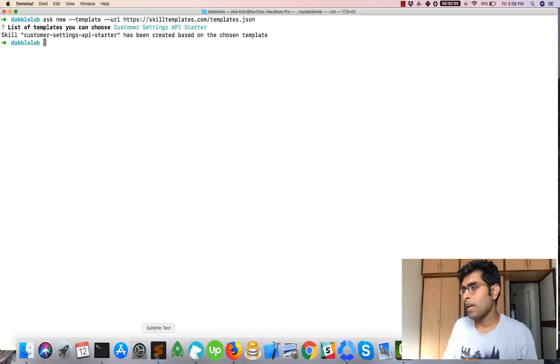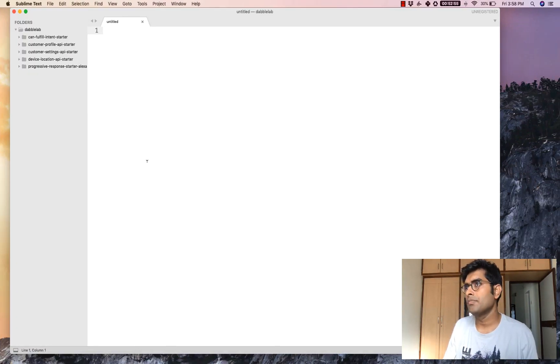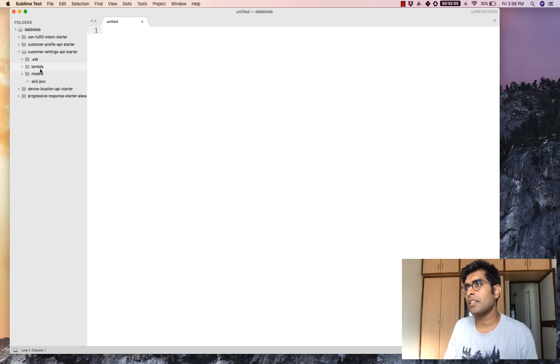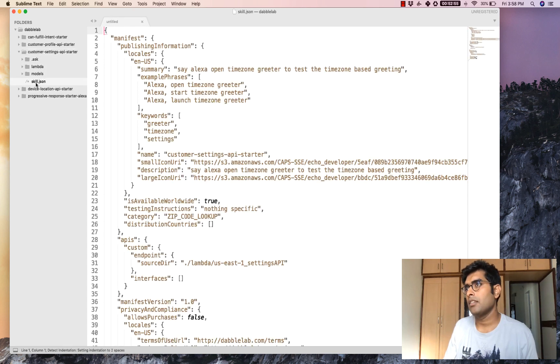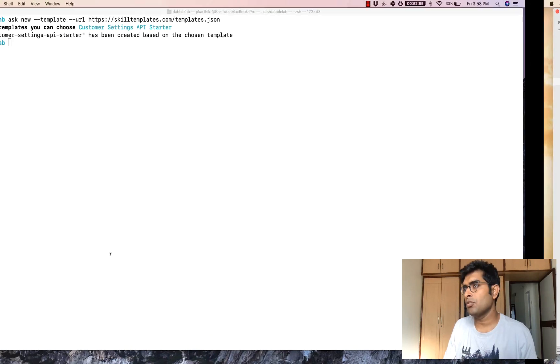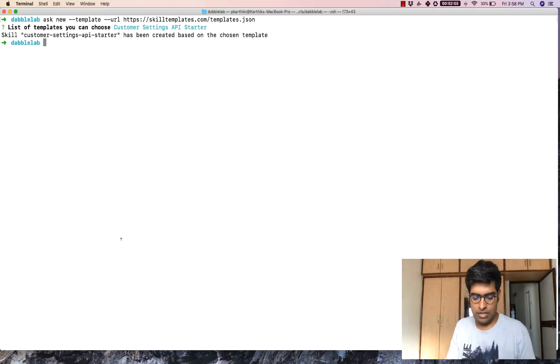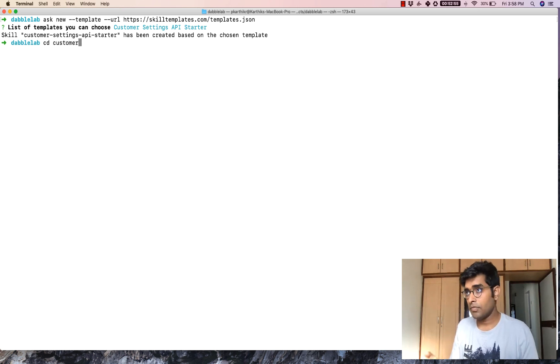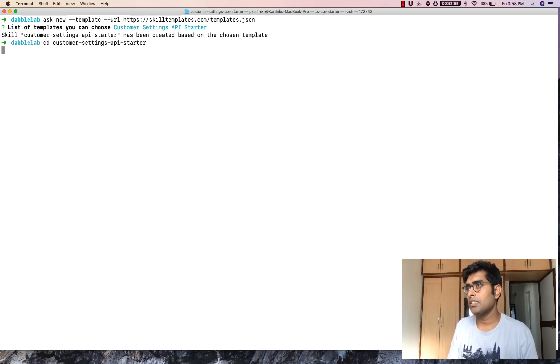Now I'll just open up Sublime Text here and you can see that this customer settings API starter has been cloned onto my machine. Now what I'm going to do is go to the terminal and let's check out a demo of this skill and see how this works.